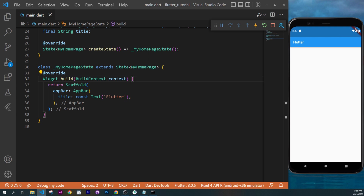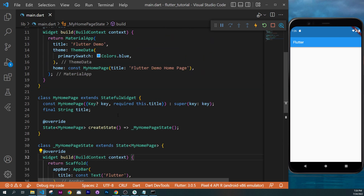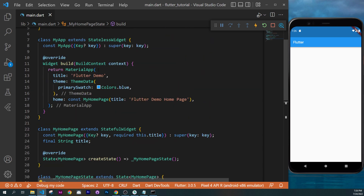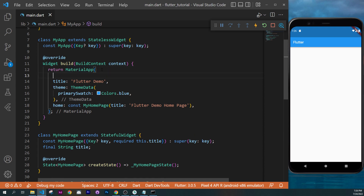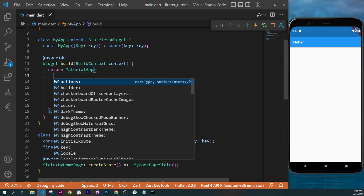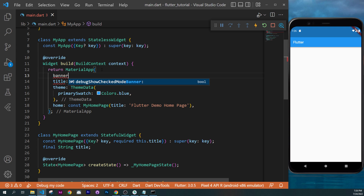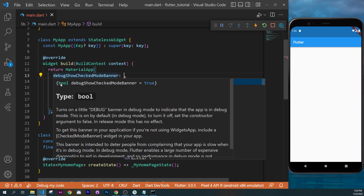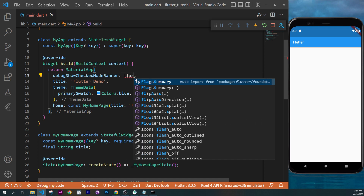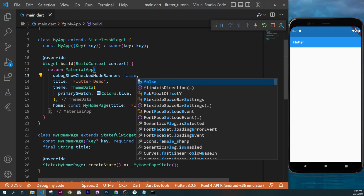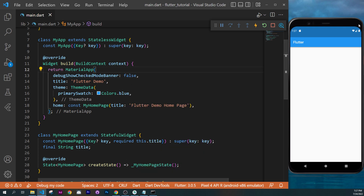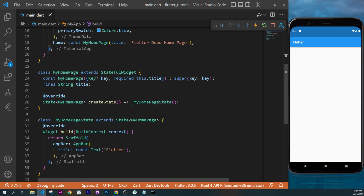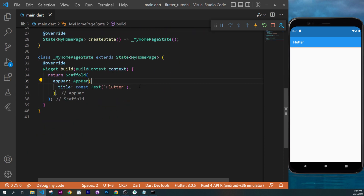Another thing I want to remove is the debug banner. This will be located inside the MaterialApp widget. Go inside, press Control Space and write 'banner'. If you go over, you will see this asks a boolean — a true or false value. Write false, then Control Save. We don't have the banner anymore.